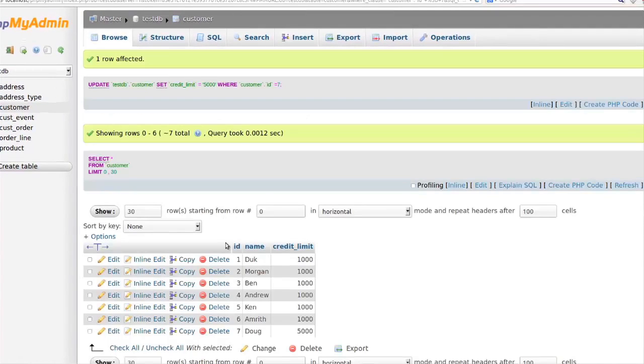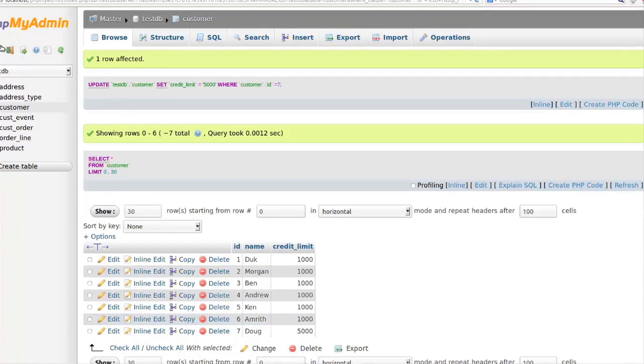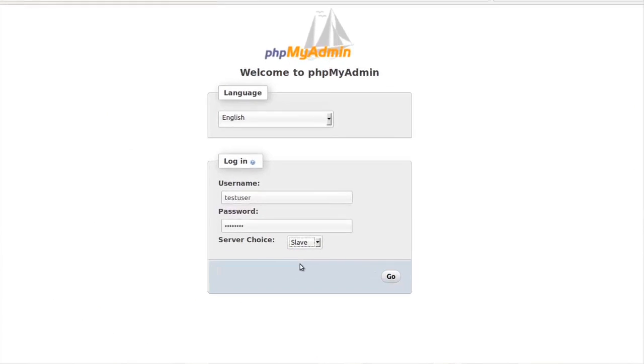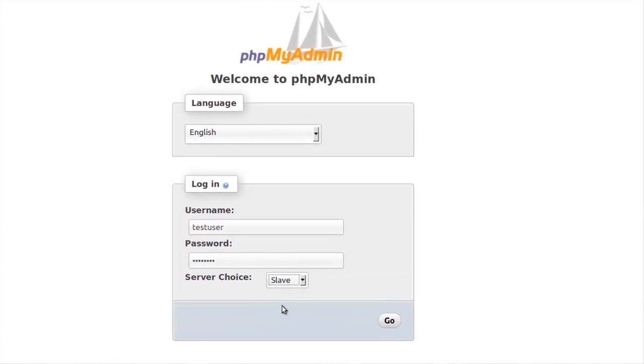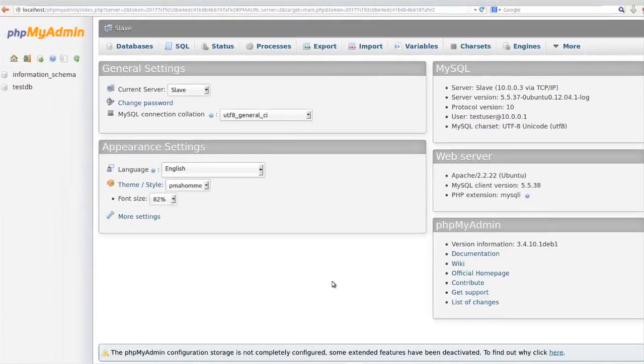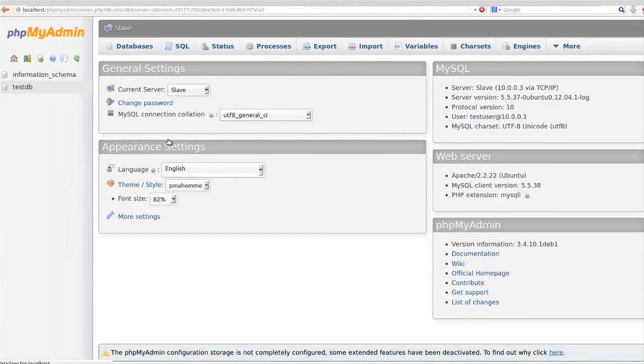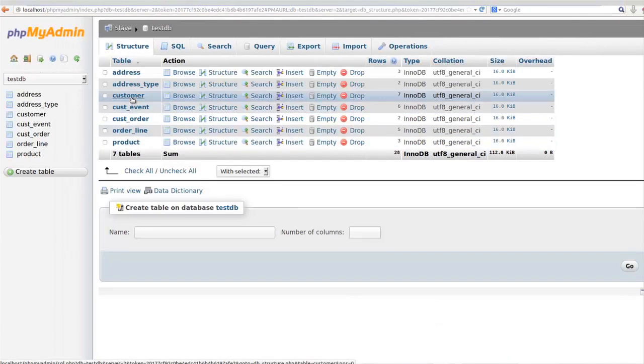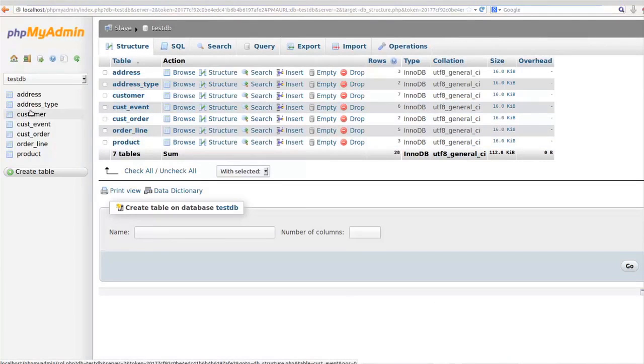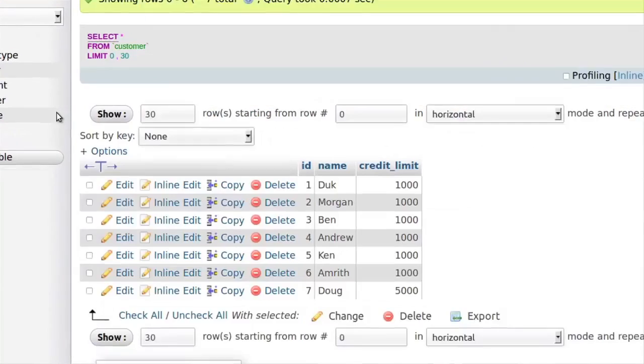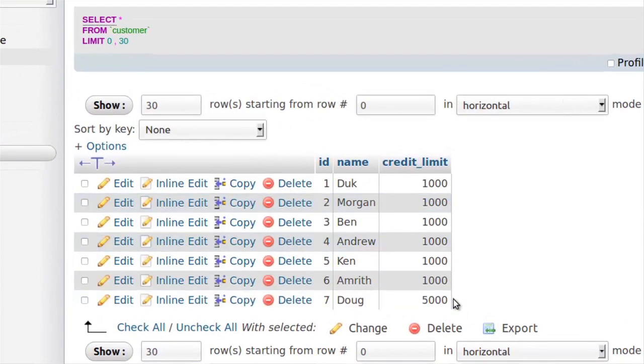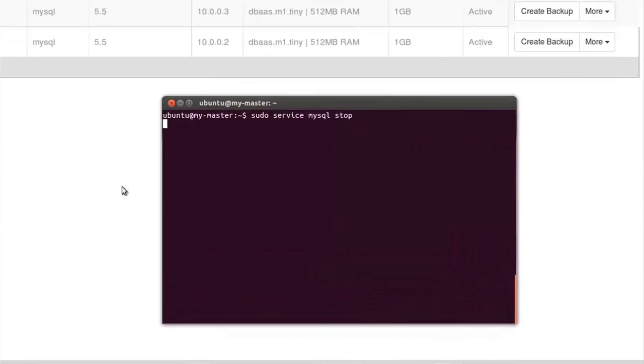Do that update on the master and then what we're going to do is connect back over to the slave and assuming all the stars lined up the data should be there. All the stars lined up or the video worked, either one. There it is.